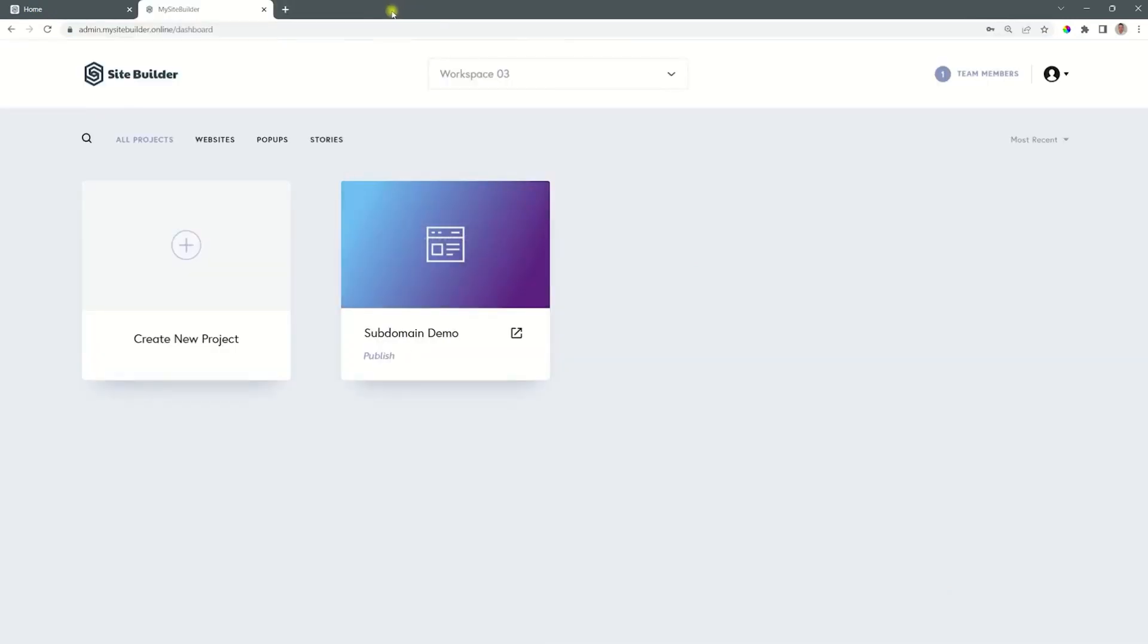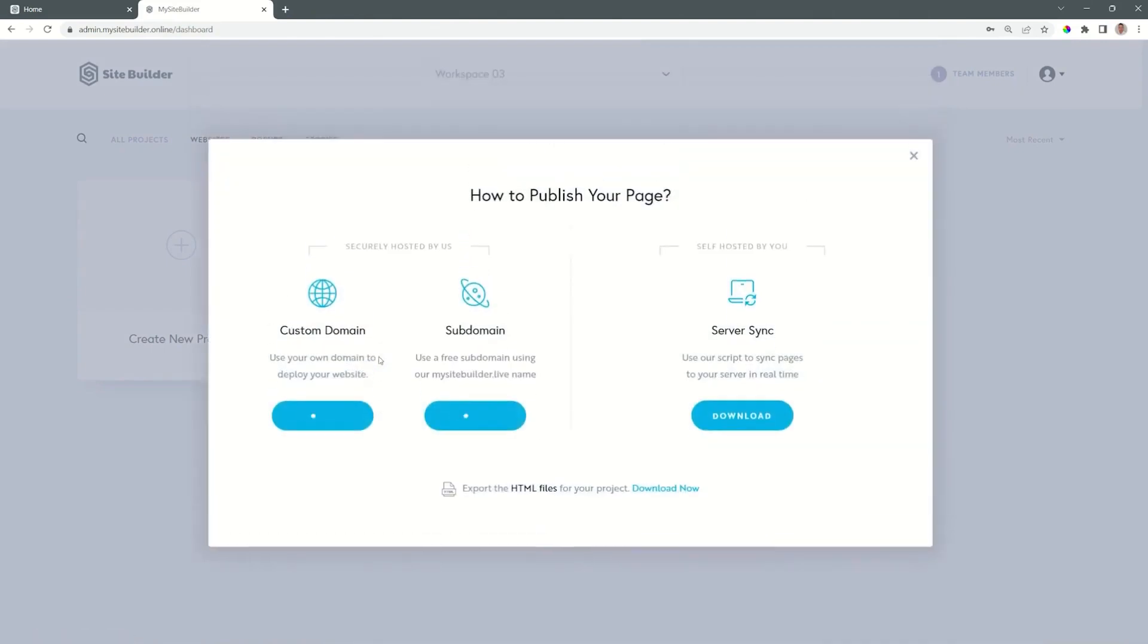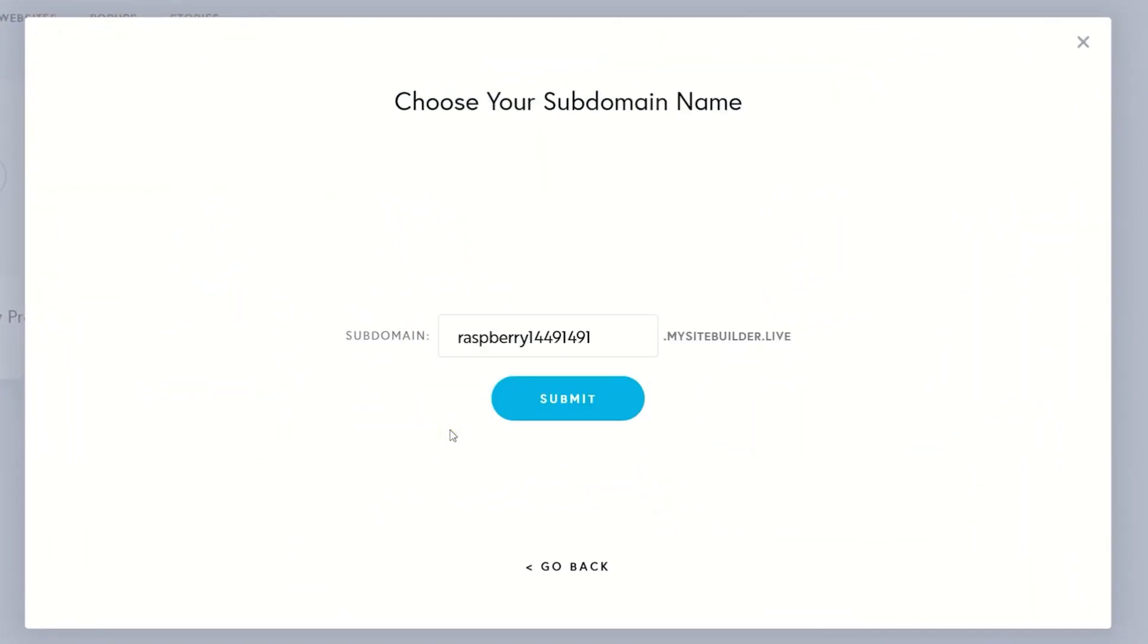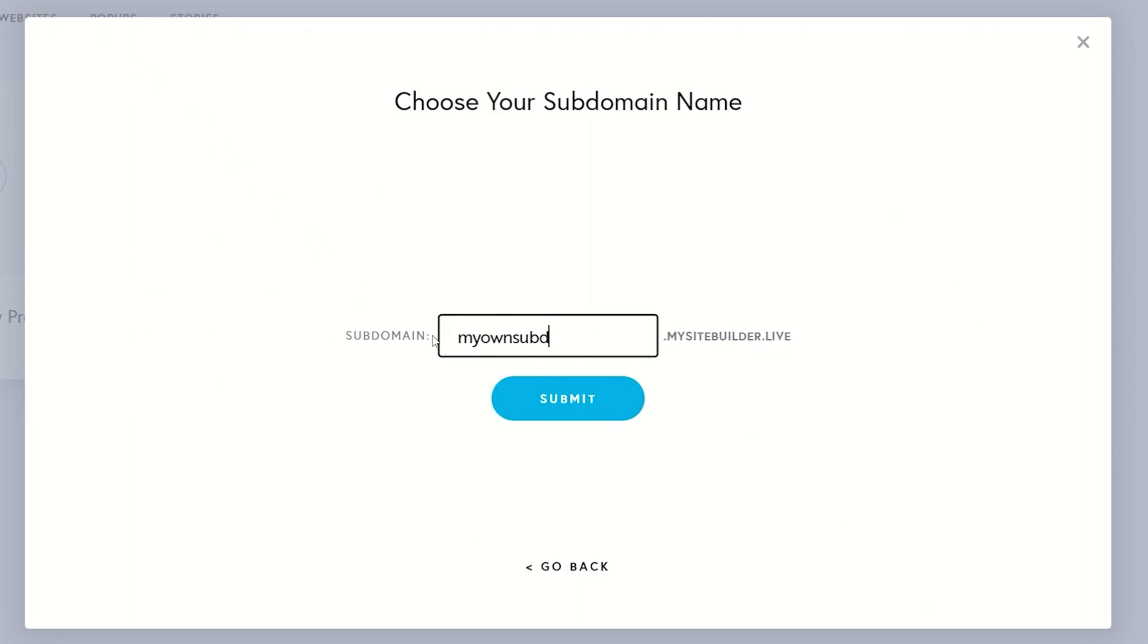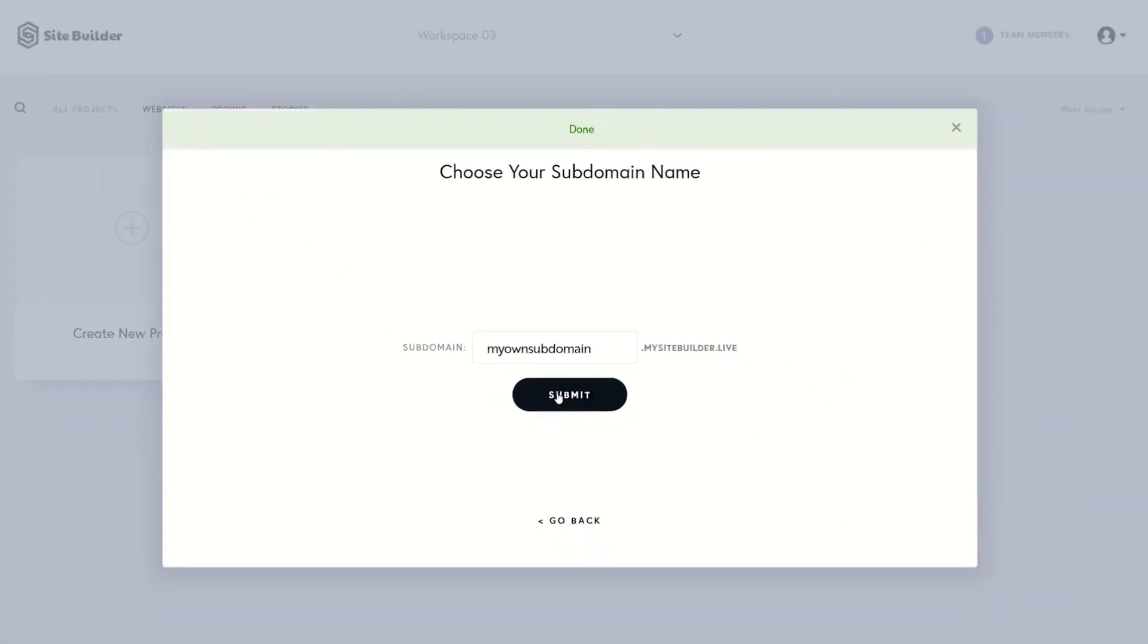Let's close it out. And now we go and click on publish. Select subdomain and then choose here my own subdomain and note that the extension at the end is locked in. We click on submit.